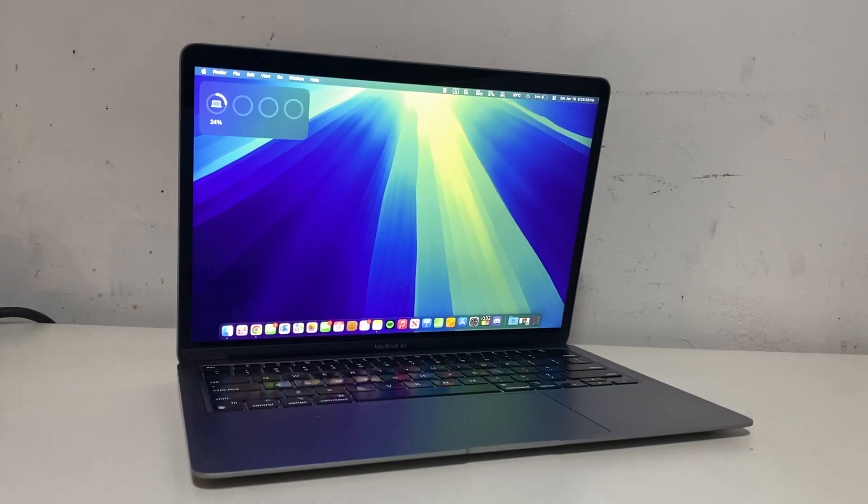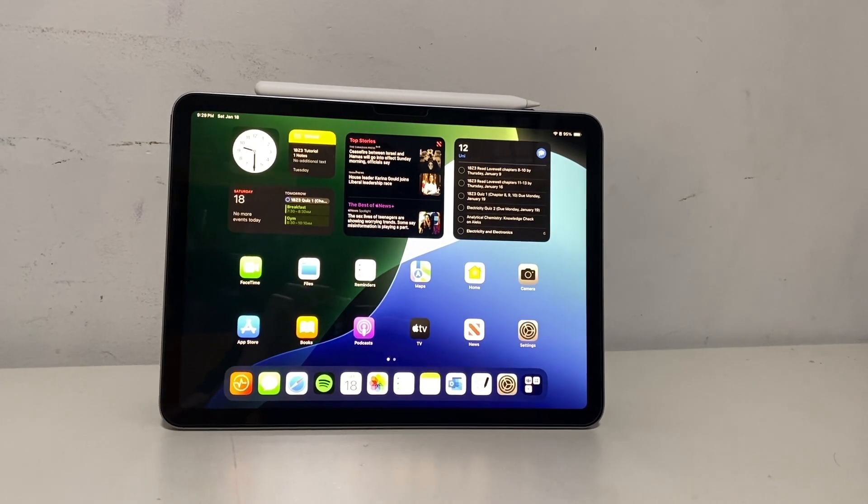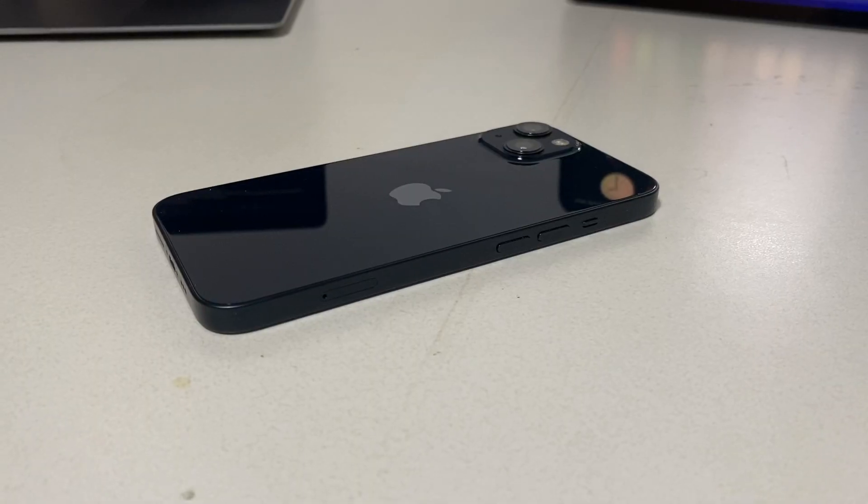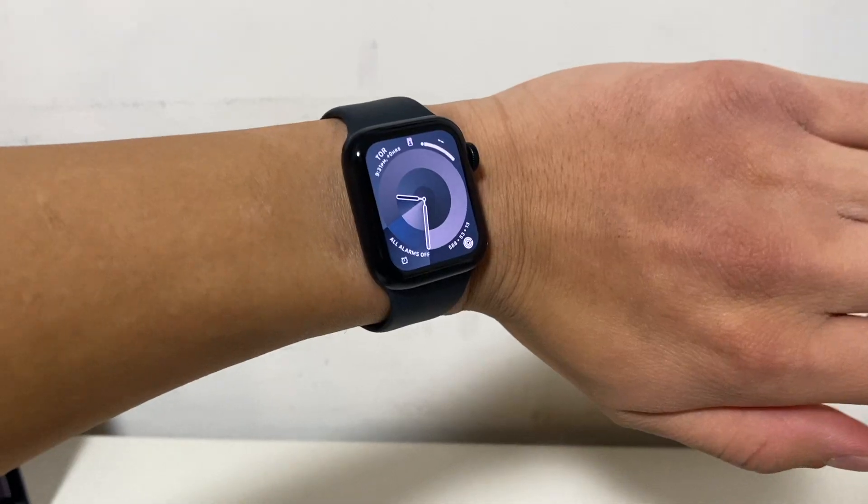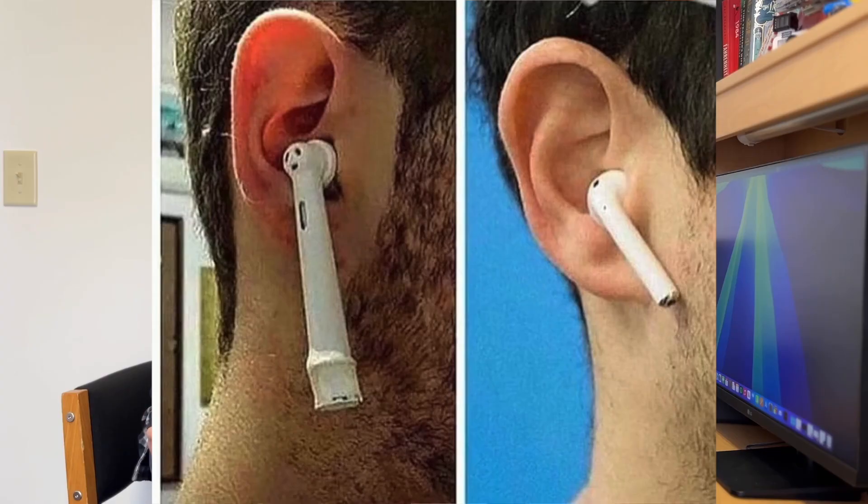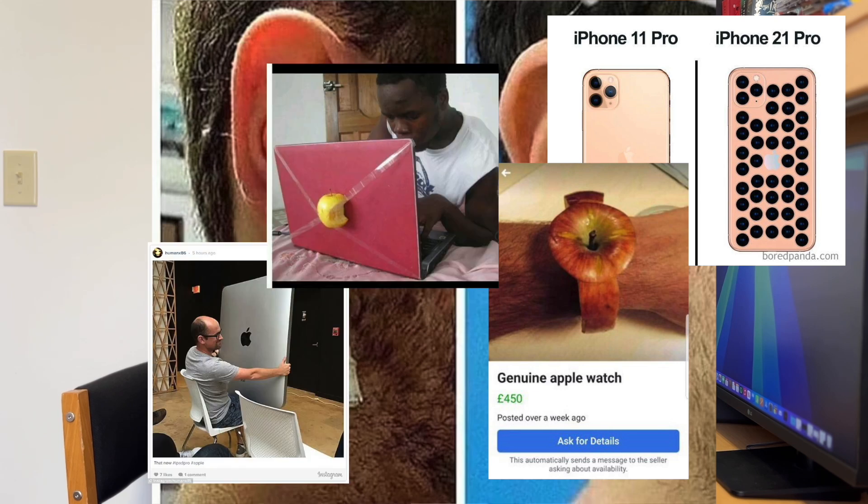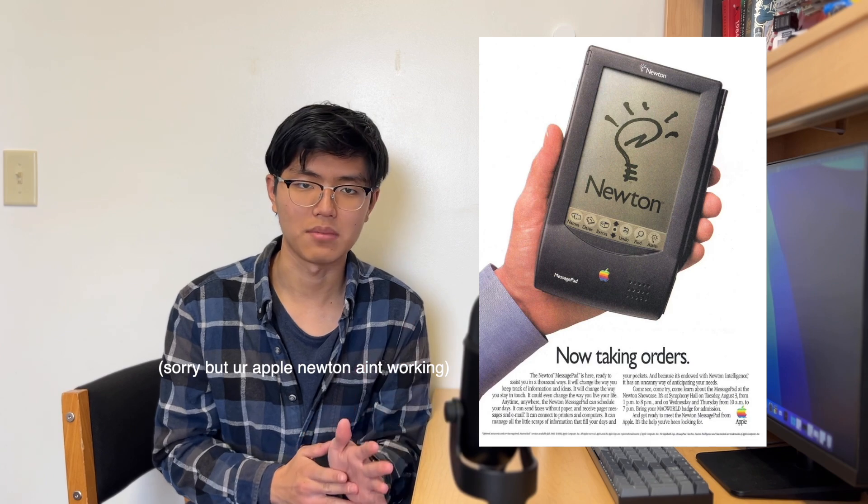But for those that are curious, the devices I'm going to be using for this video are the M1 MacBook Air, the iPad Air M2 11-inch, the iPhone 13, the Apple Watch SE 2, and AirPods 3. But any variation of these devices should have the same features. So it doesn't really matter what device you have, as long as it's a fairly recent Apple device.